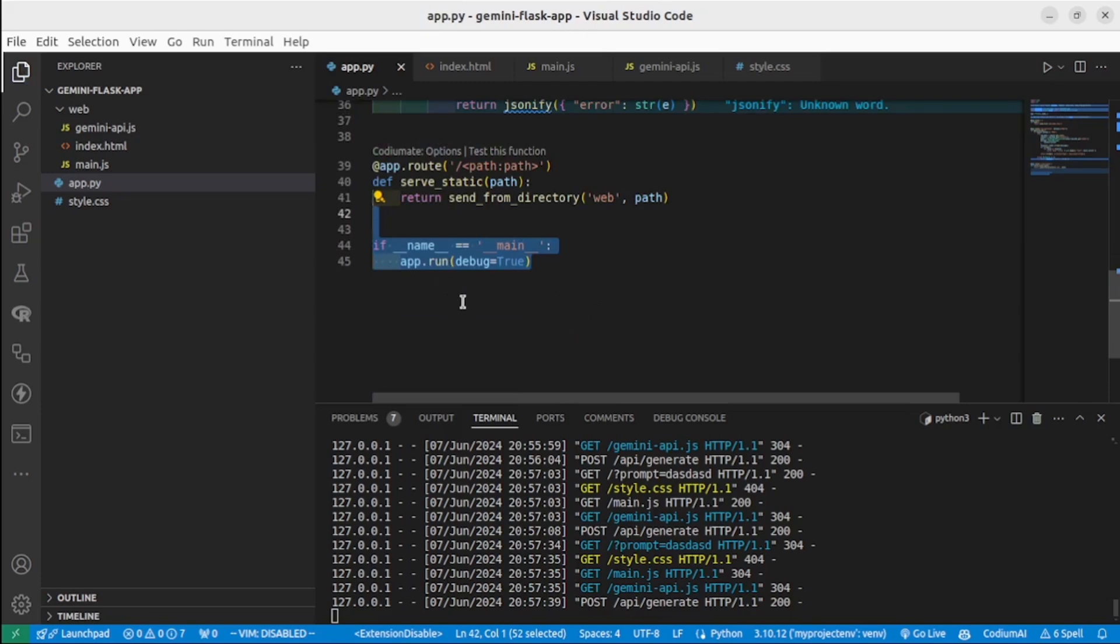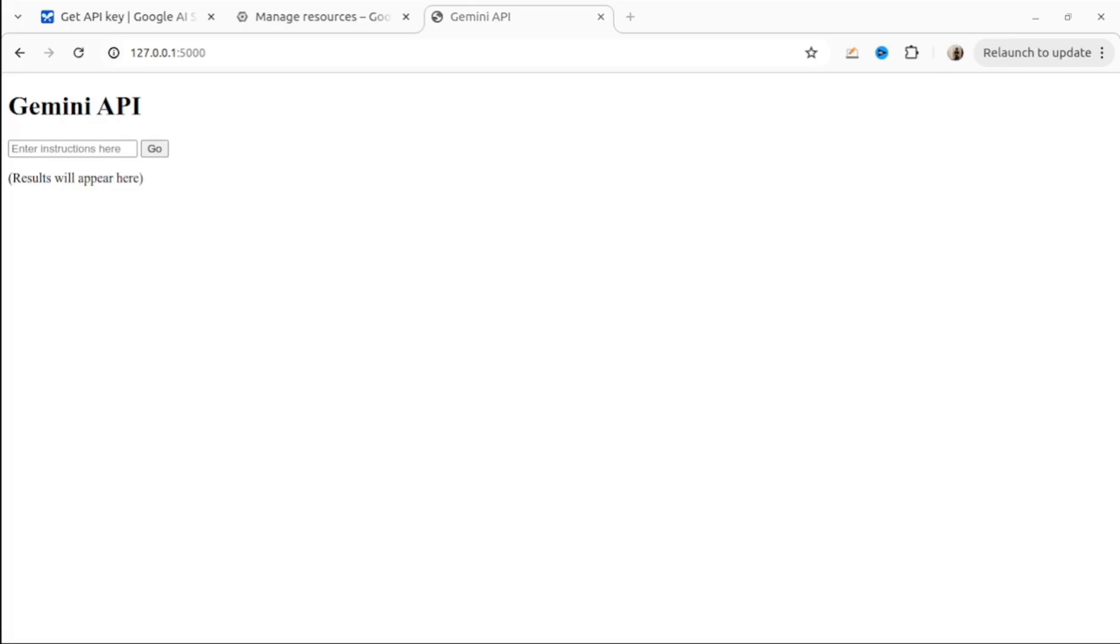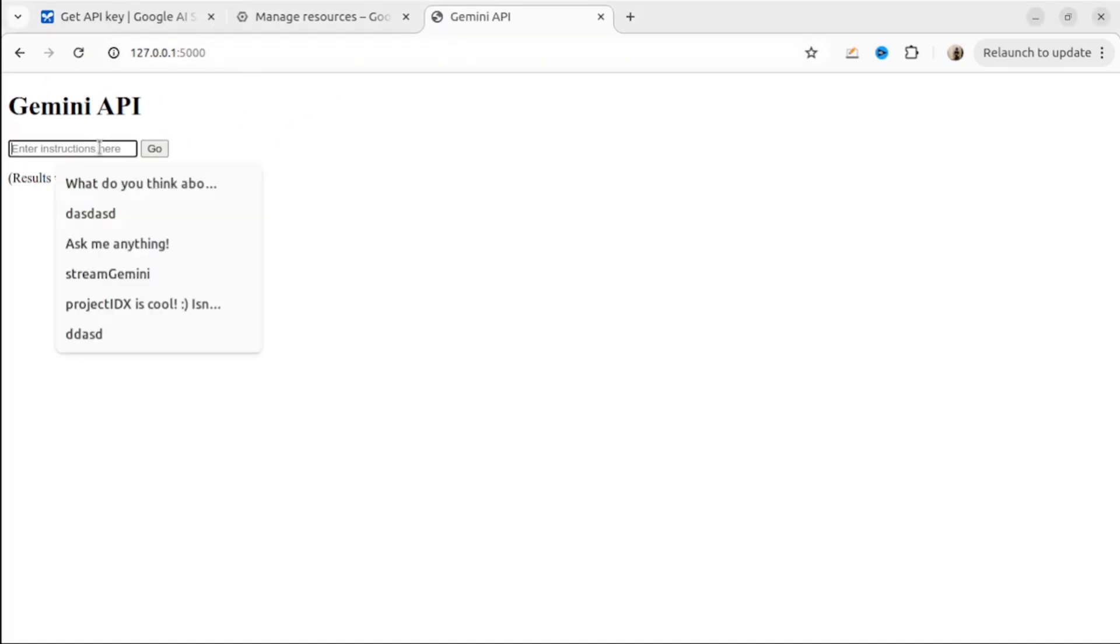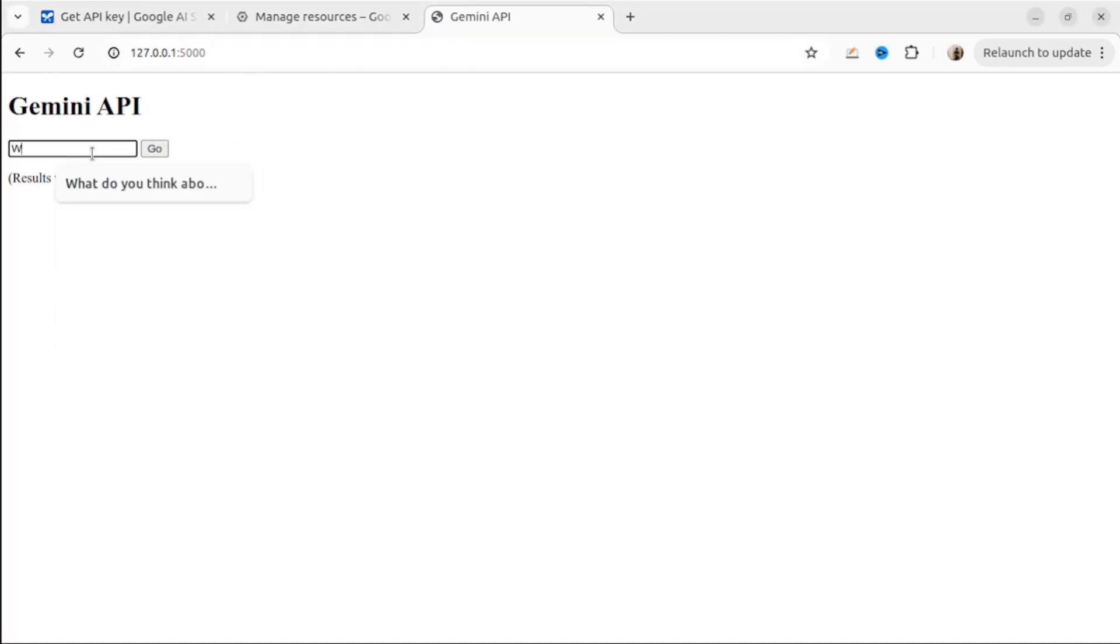Let's check our application. We will ask Gemini some questions: What is Gemini? Let's see the response.